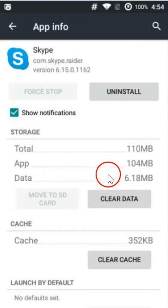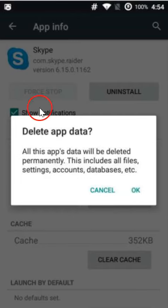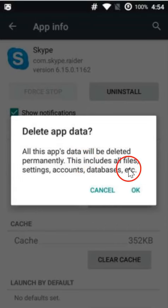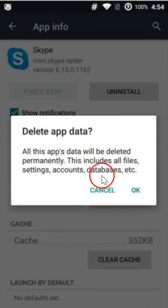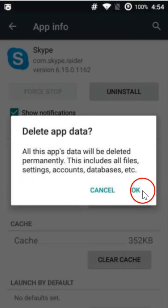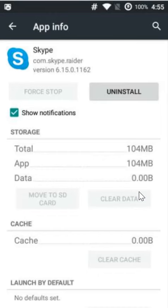Then you have to click on this clear data - delete app data. All this app's data will be deleted permanently. This includes all files, settings, accounts, databases, etc. So we have to click on okay.